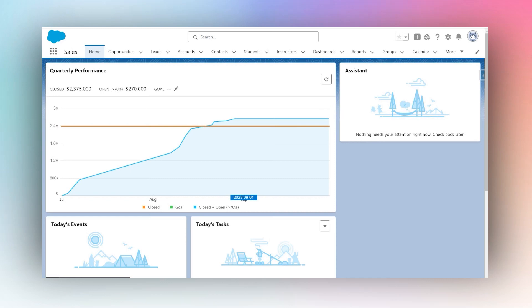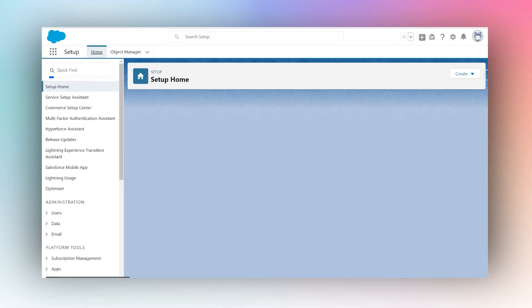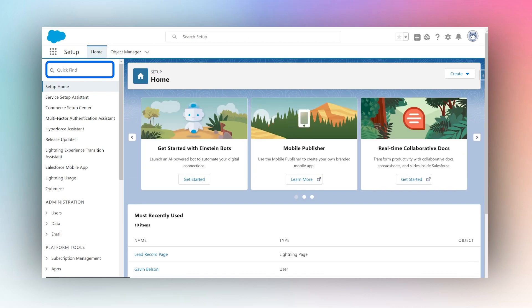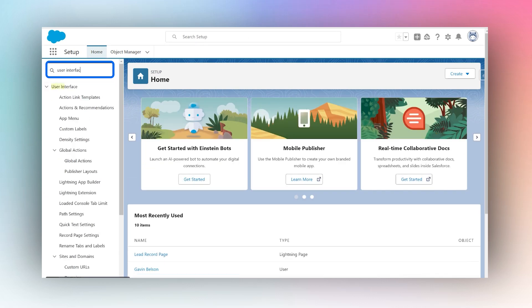How to activate mass update for editing a list view in Salesforce. Login and then navigate to Setup by clicking on the gear icon, then clicking Setup.